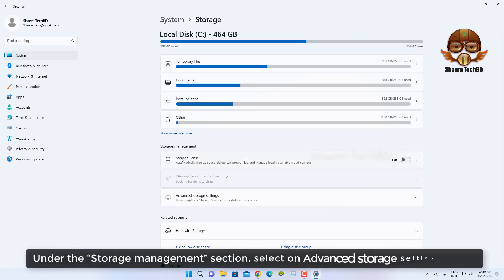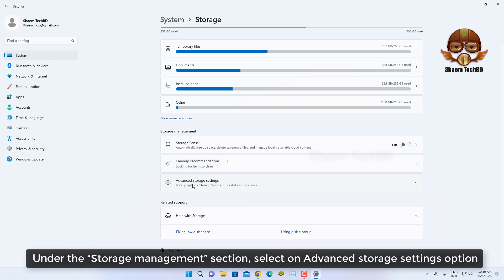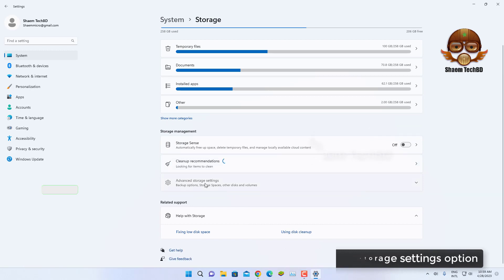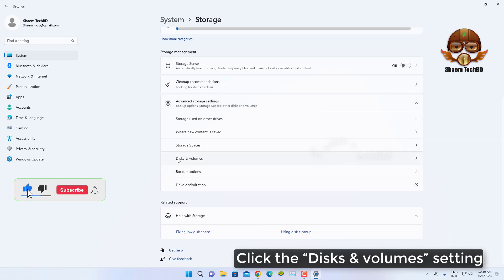Under the Storage management section, select the Advanced storage settings option. Click the Disks and volumes settings.